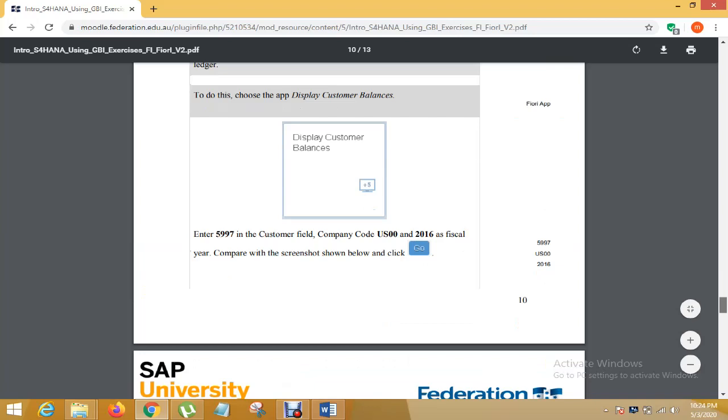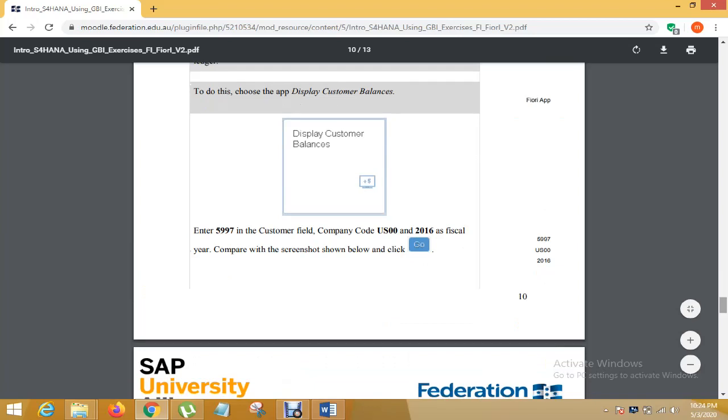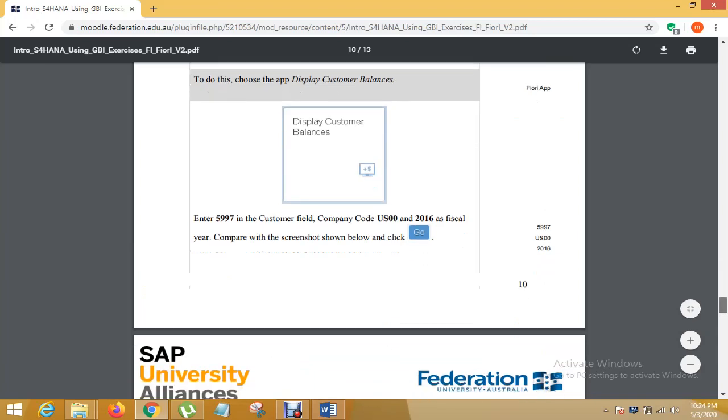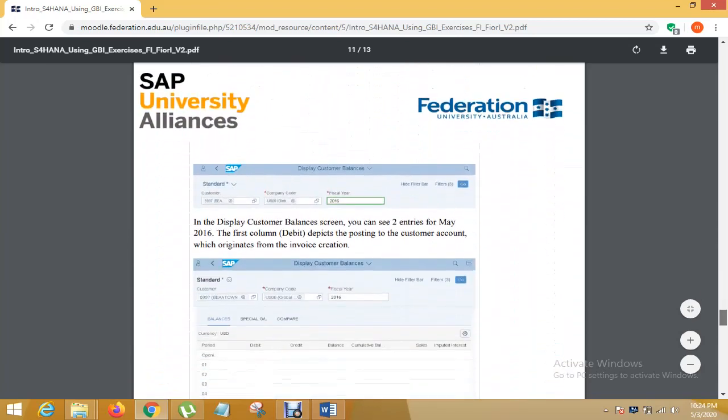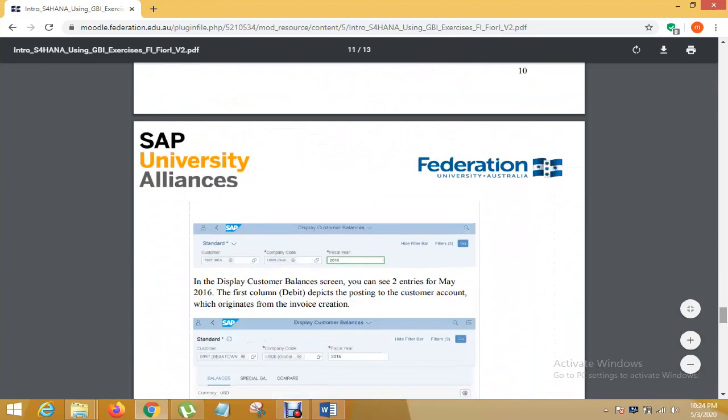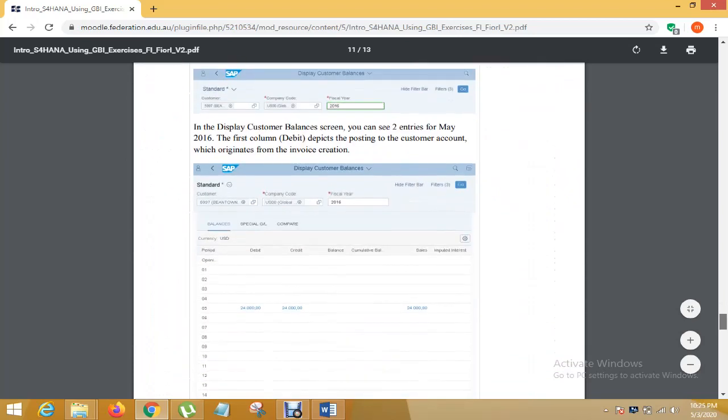After that, third task is review compilation account and it's so simple. I just display customer balance and put value in this three filter and then press go.